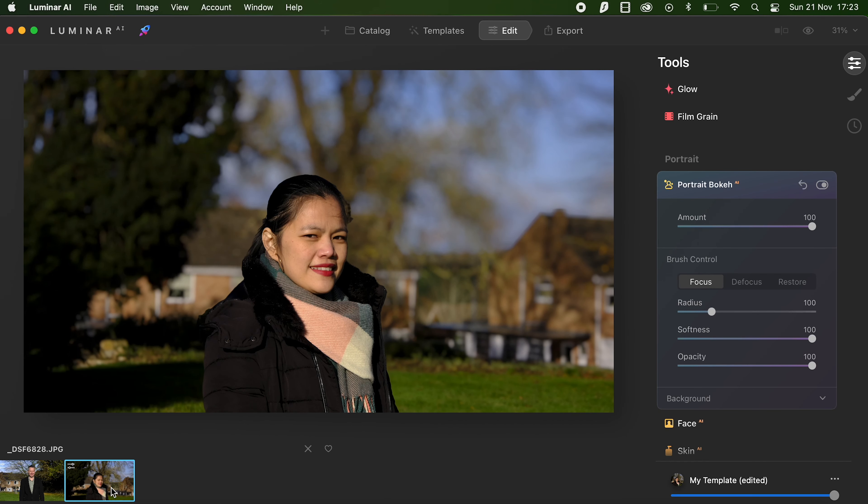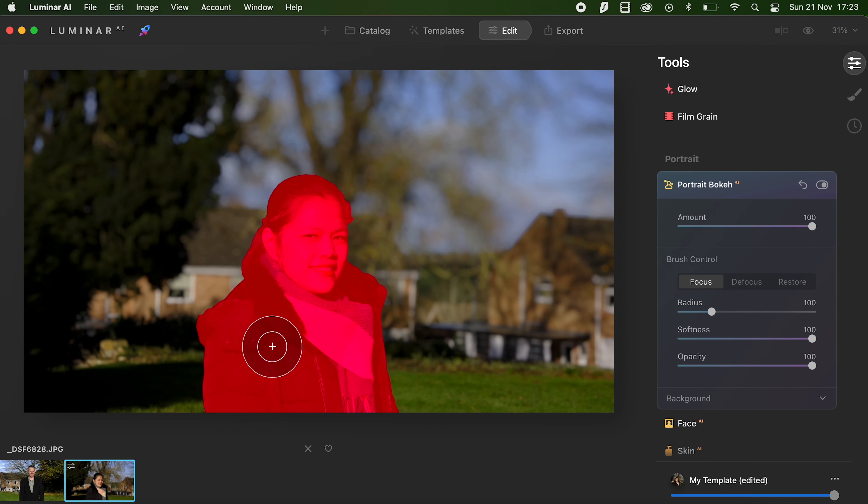It's a bit like the computational photography that you've got on your smartphone where you use portrait mode, but for 35 quid I think it's well worth it.